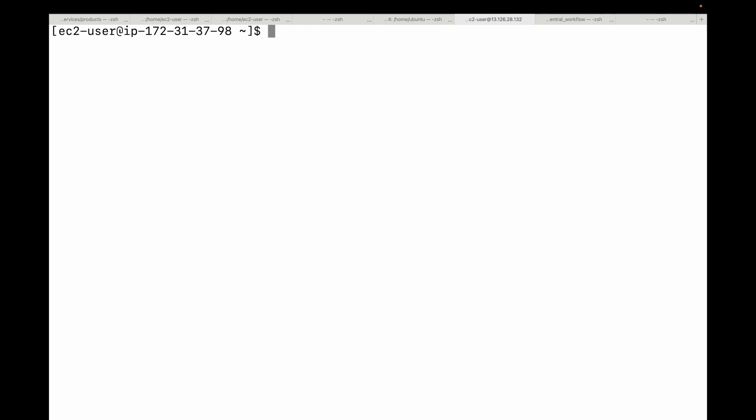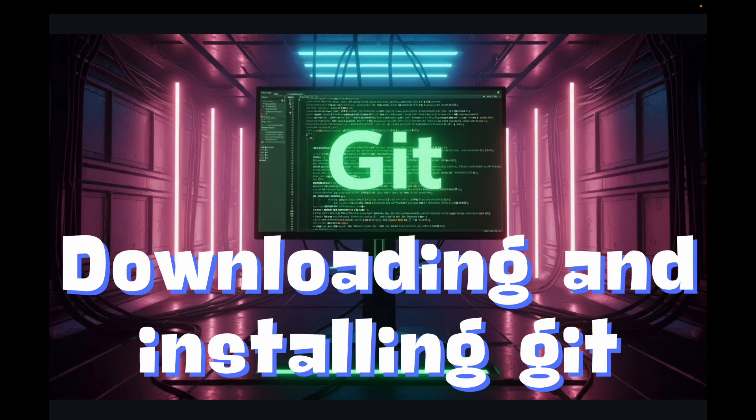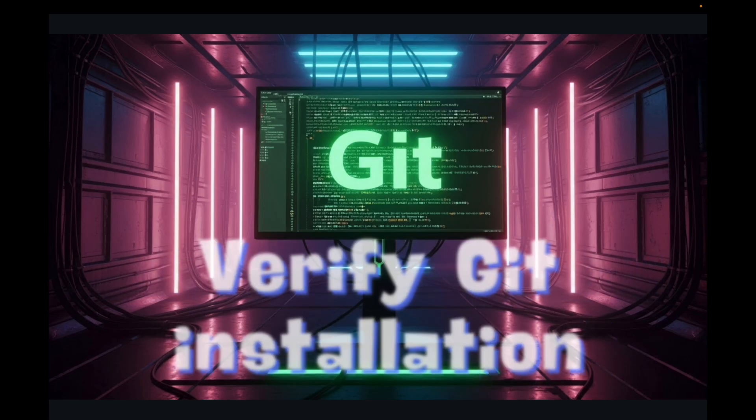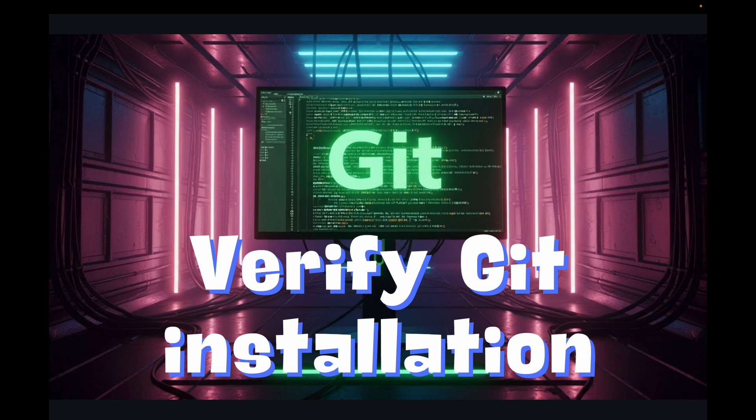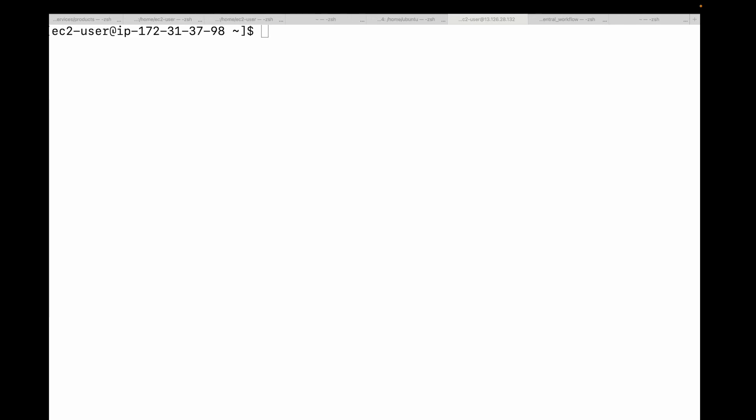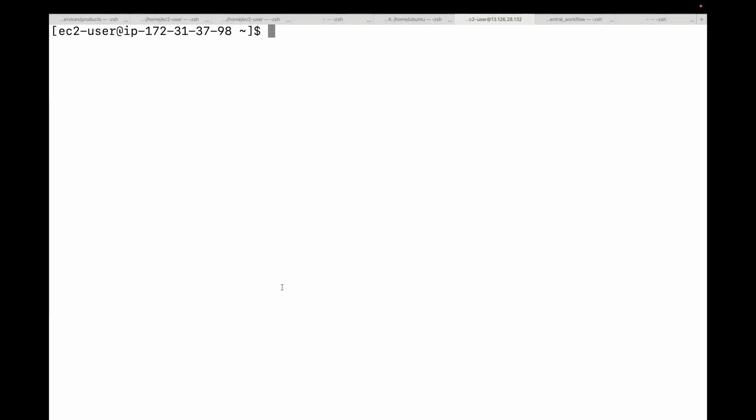The next step is to verify the Git installation. Now that Git is installed, let's verify whether it's working correctly. Open up your preferred terminal or command prompt - if you're on Windows, you can use Git Bash, Command Prompt, or PowerShell - and simply run 'git --version'. If you see an output similar to 'git version' and then the version number, congratulations! Git is successfully installed and ready to go. If you get an error like 'command not found', recheck your installation steps.